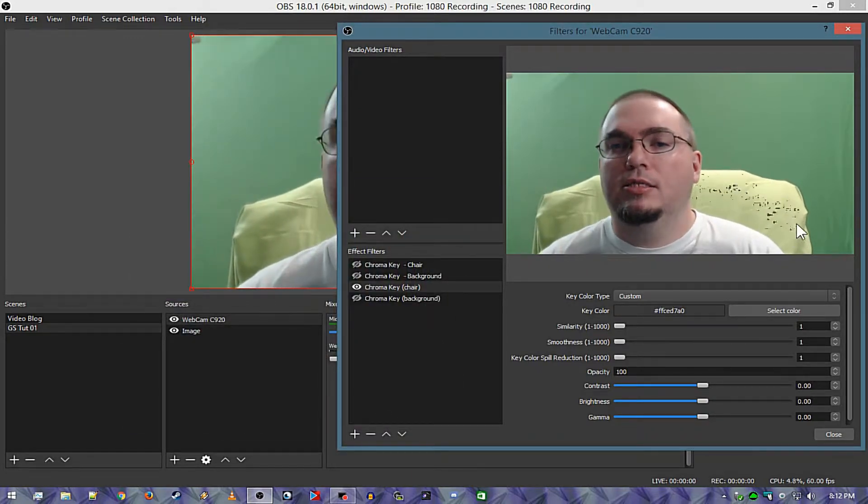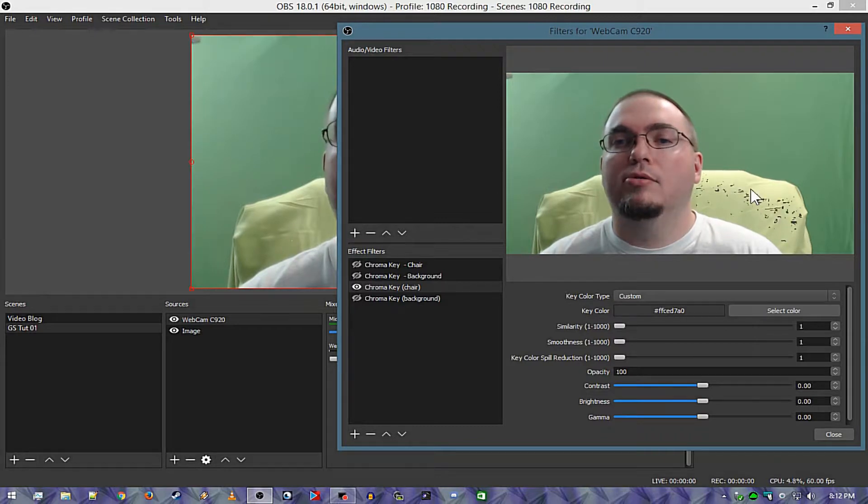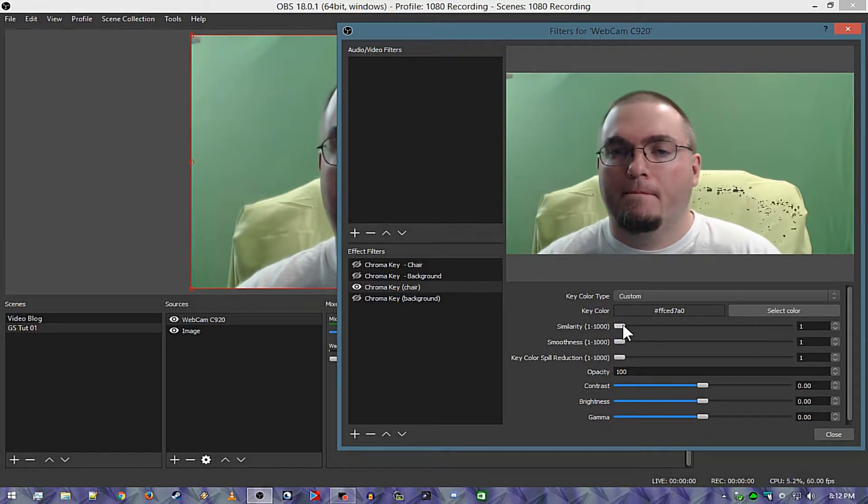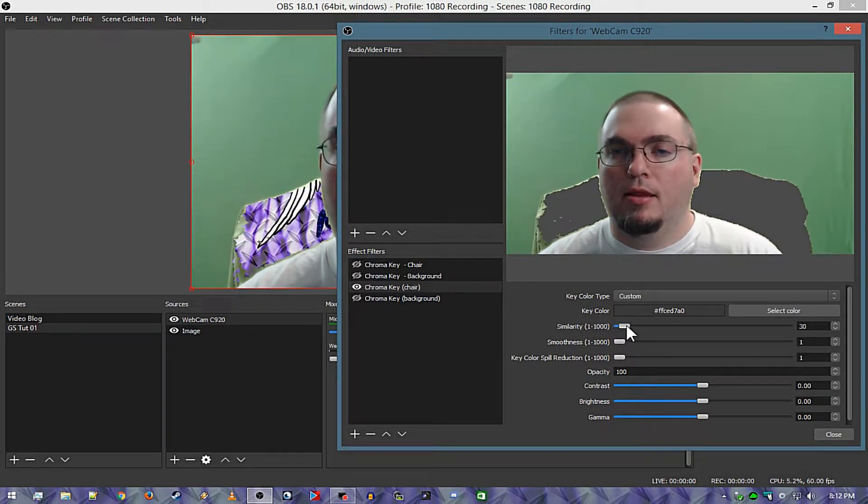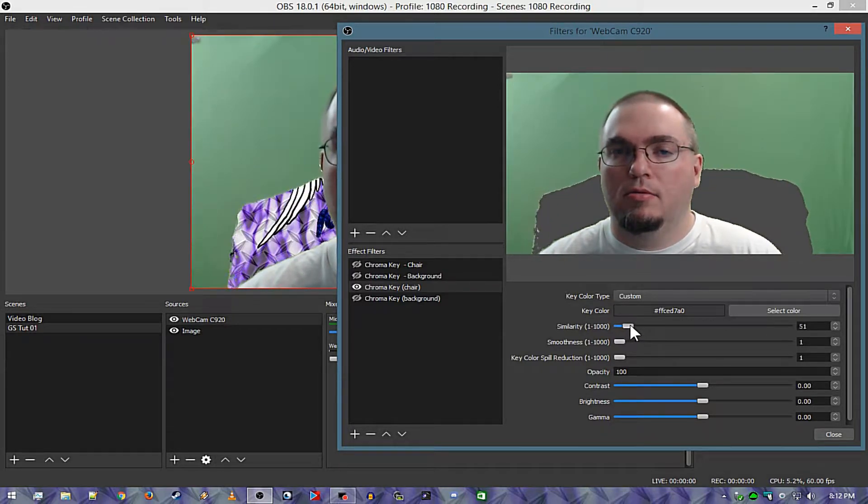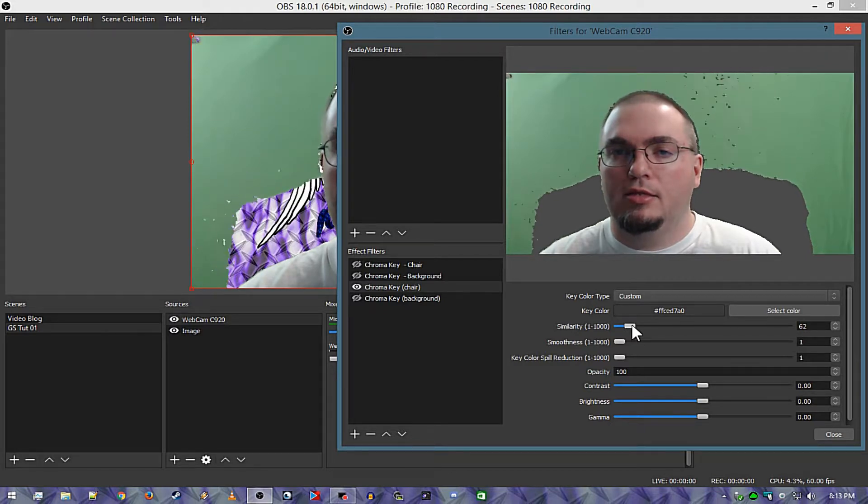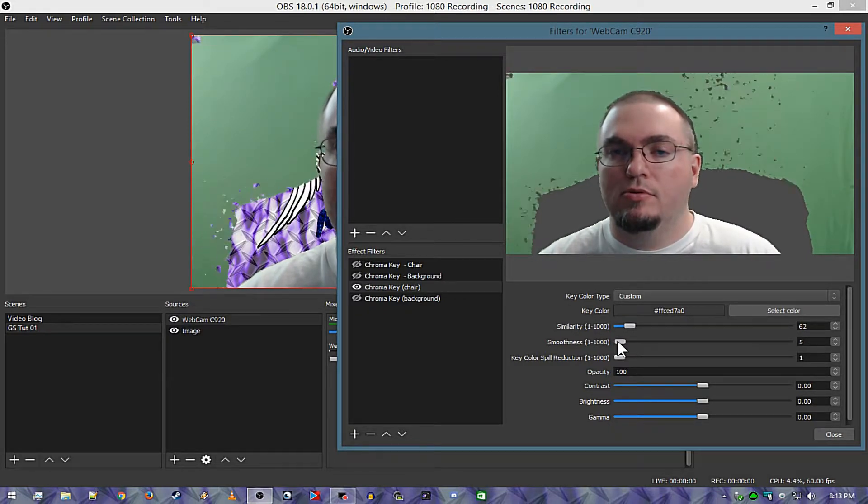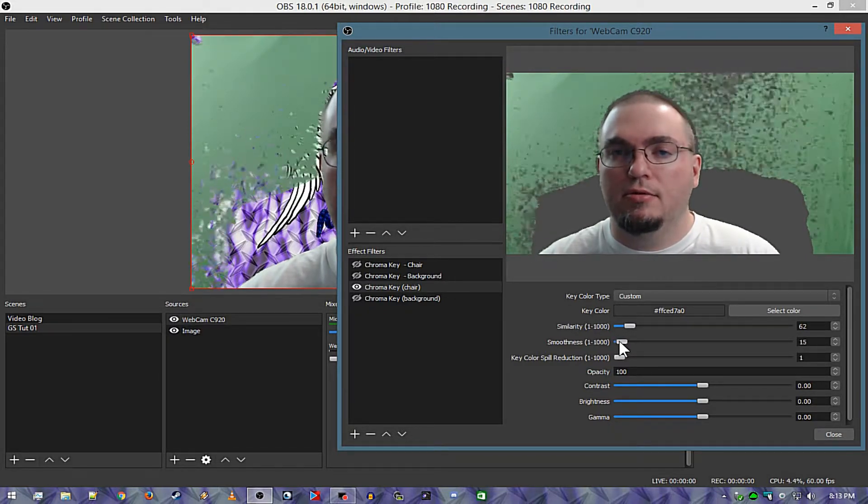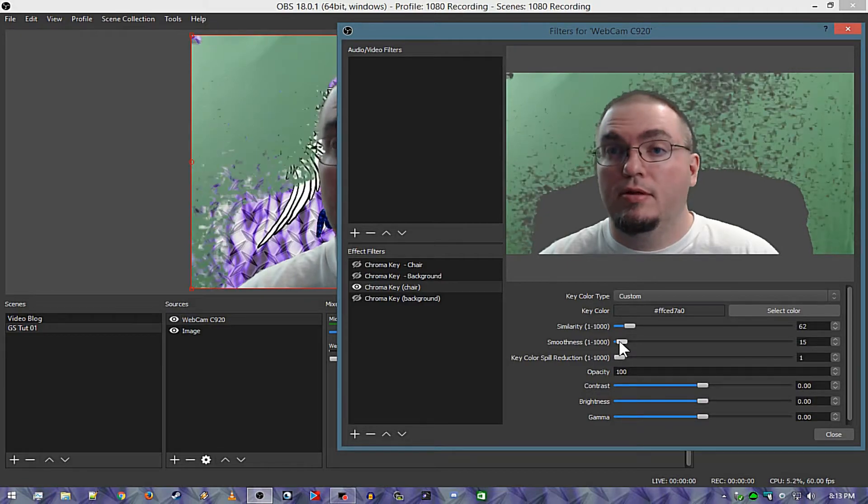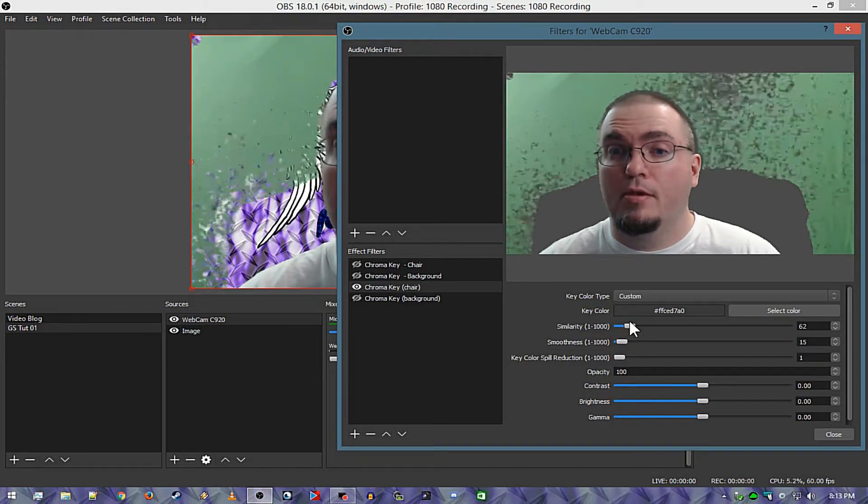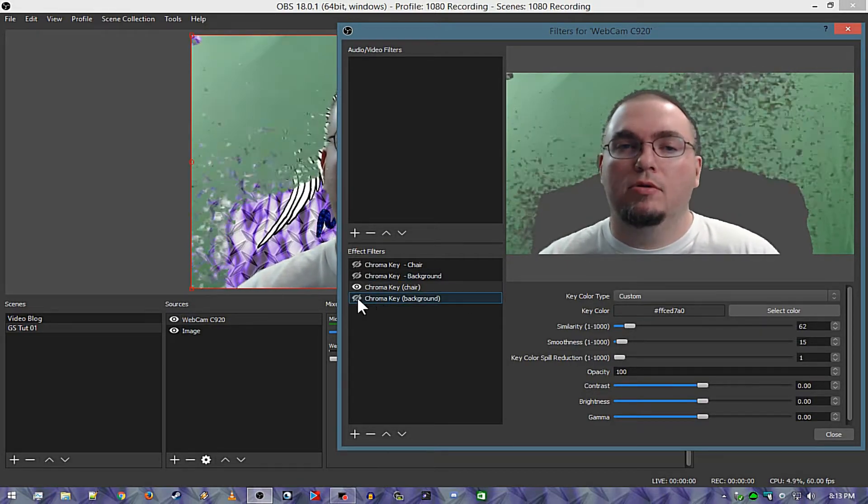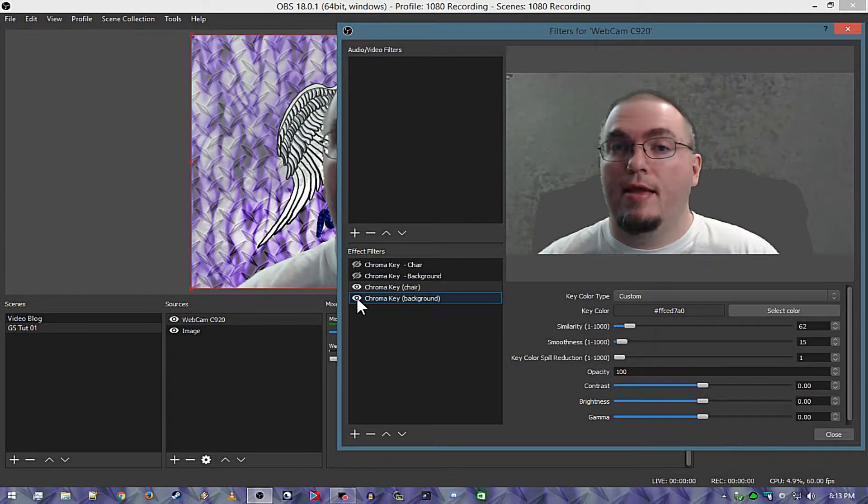Okay there we go. Now what we're going to go for is to pull out just the chair and that's pretty good right there. I'm going to pull this up just a little bit to smooth it out.